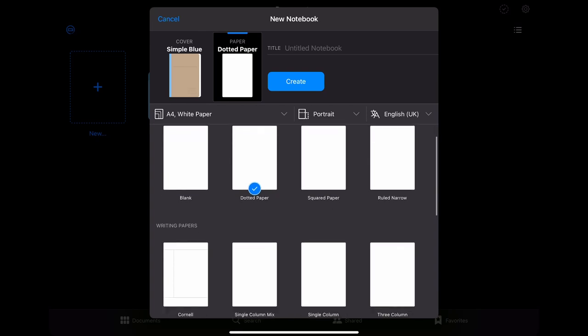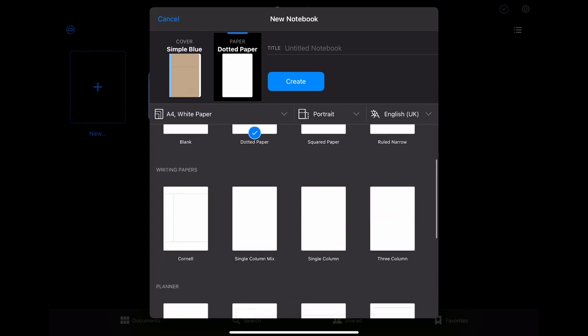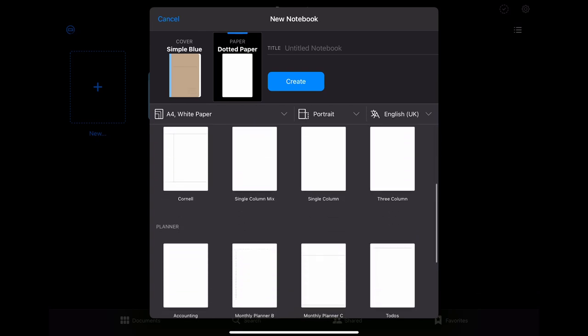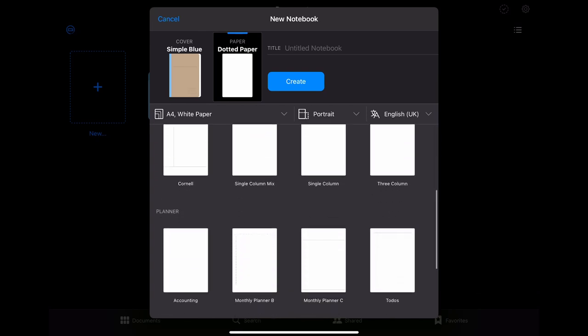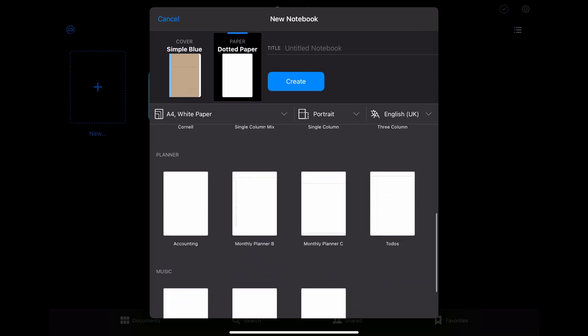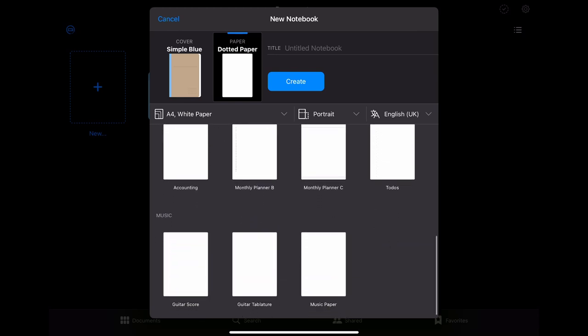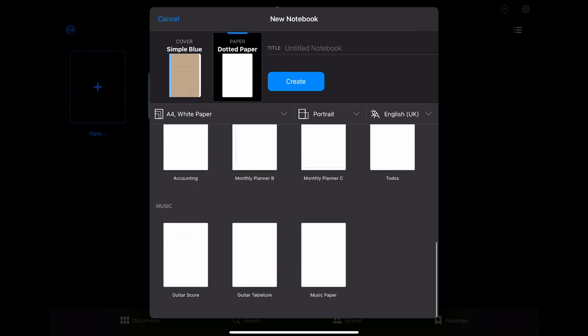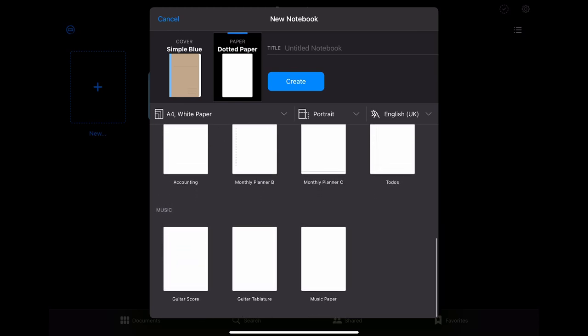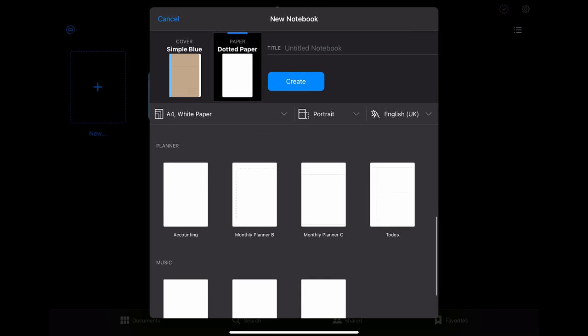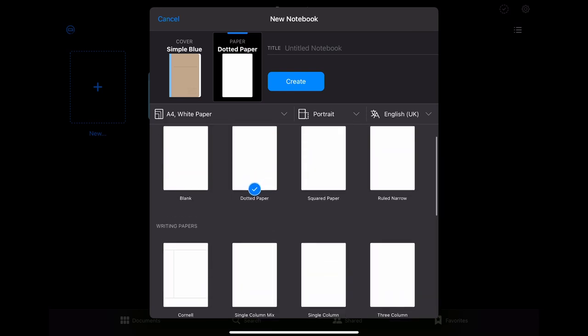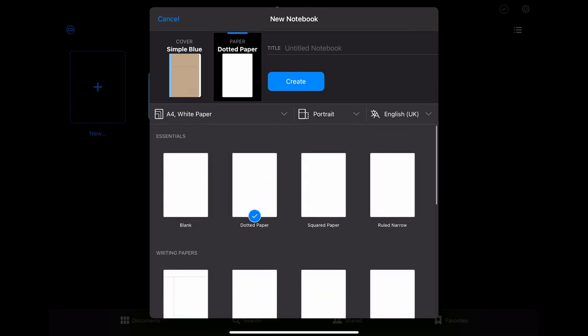There are some essentials like the dotted, the squared and the ruled paper but then there are also some more special writing paper templates and for example planner templates. If you can't find the template you're looking for you can also create your own individual template.